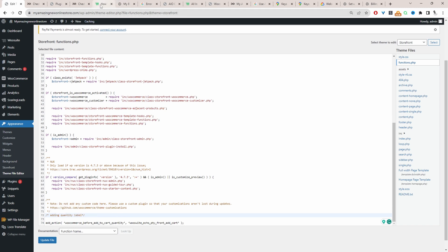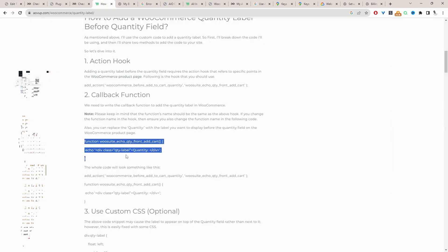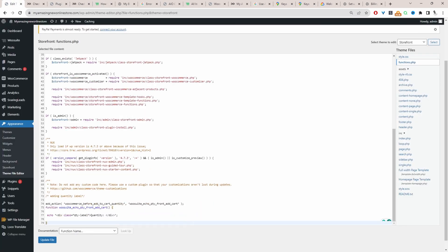Let's head back over to the blog post and copy the rest of the code. We'll copy this bit of code here and then paste it below the first line of code we added. Here where it says 'quantity', you can change the name to whatever you want — so you could say 'packs' or even 'units'. You can change it to anything you want.